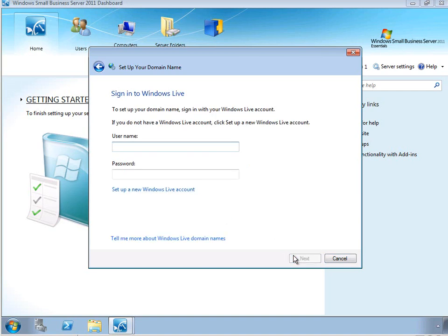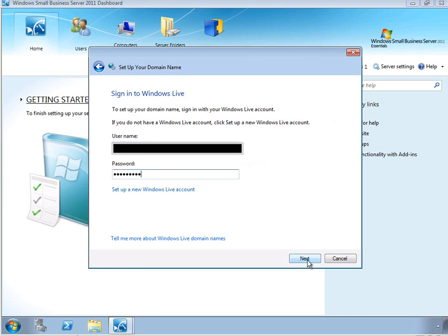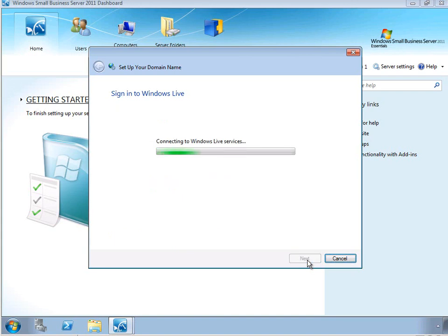At this point, we simply need to sign in using a Windows Live account. This account is then going to be used to manage that domain name. So I'm going to enter a username and password for a generic account that we'll use to set up a demonstration name for our server.